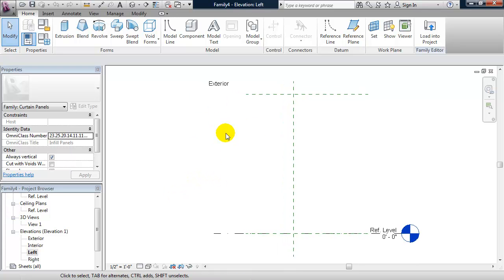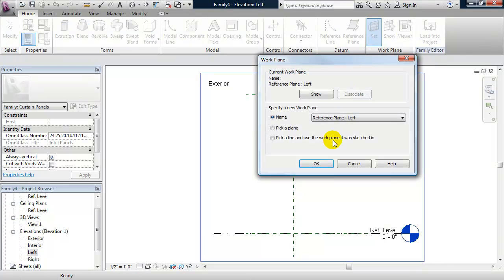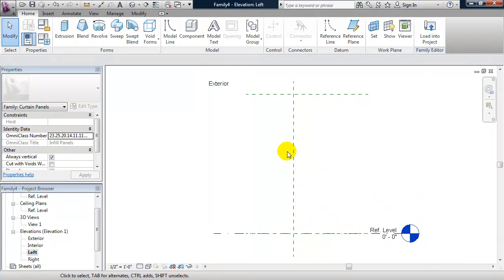The exterior is on the left. I'm going to draw this panel on the right reference plane — when we go back to plan we'll see what that actually does. From the ribbon I'll click on Set Work Plane and choose it to Right.